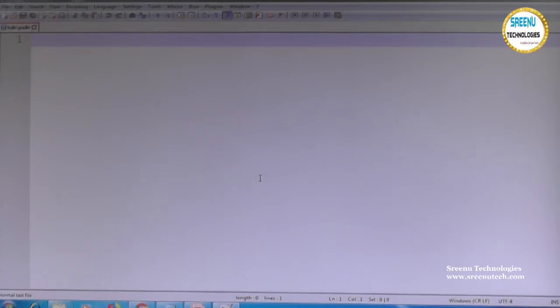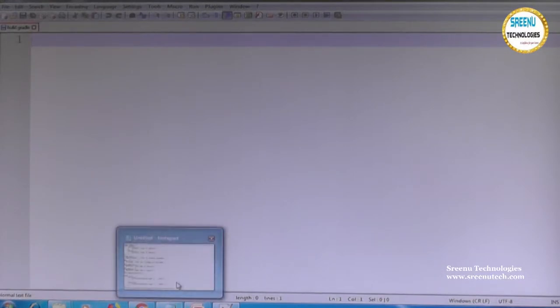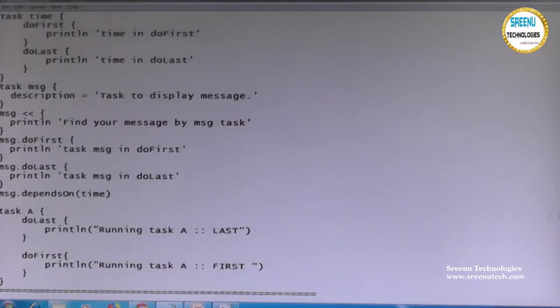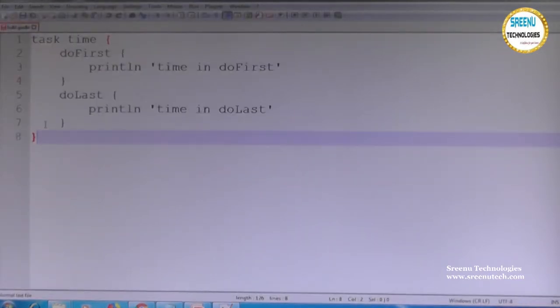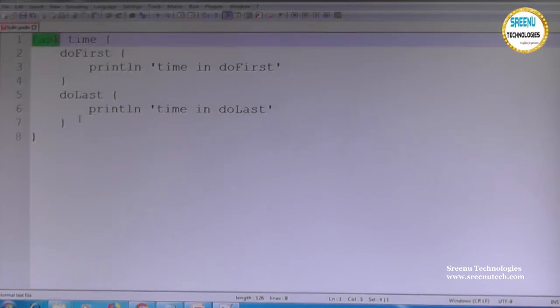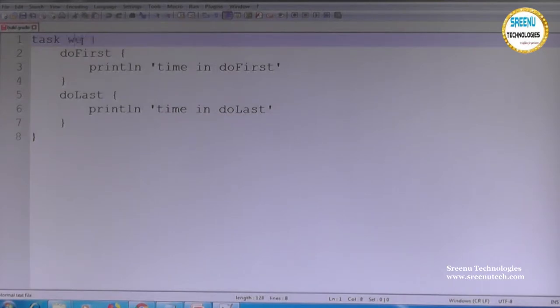In this build.gradle, I collected some different combinations. We will go through them elaboratively. First, we will go with a simple kind of task — whatever we learned so far. Here I will go with a sample task. The first task I am writing is called 'time,' or otherwise I can go with some changes — let's call it 'welcome.'